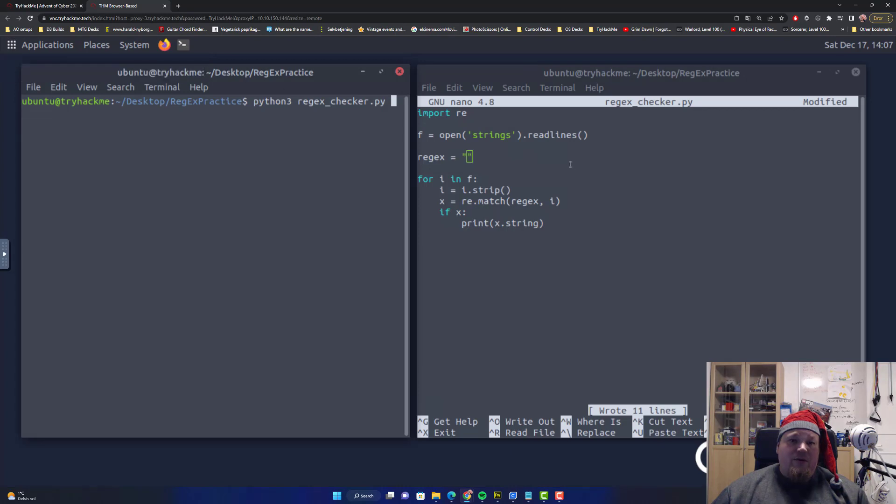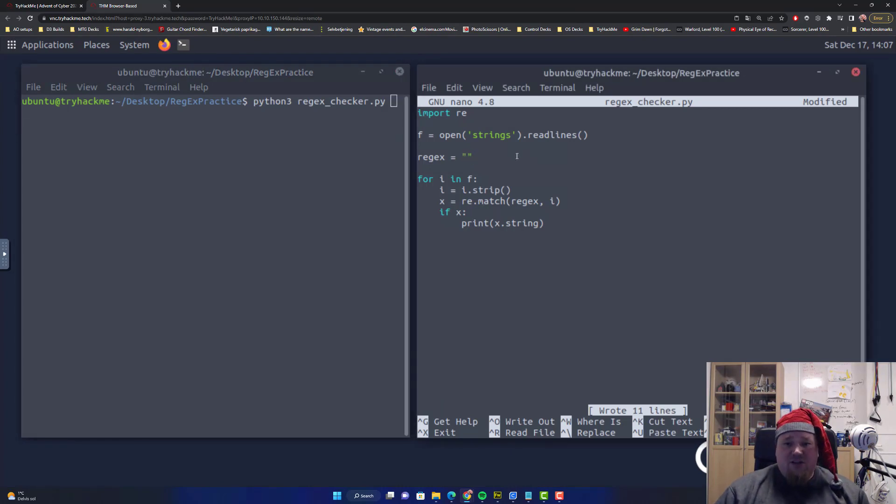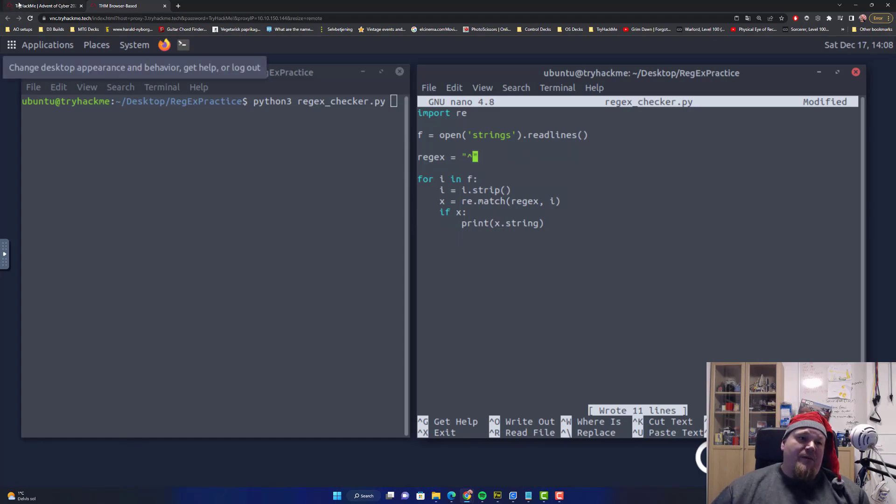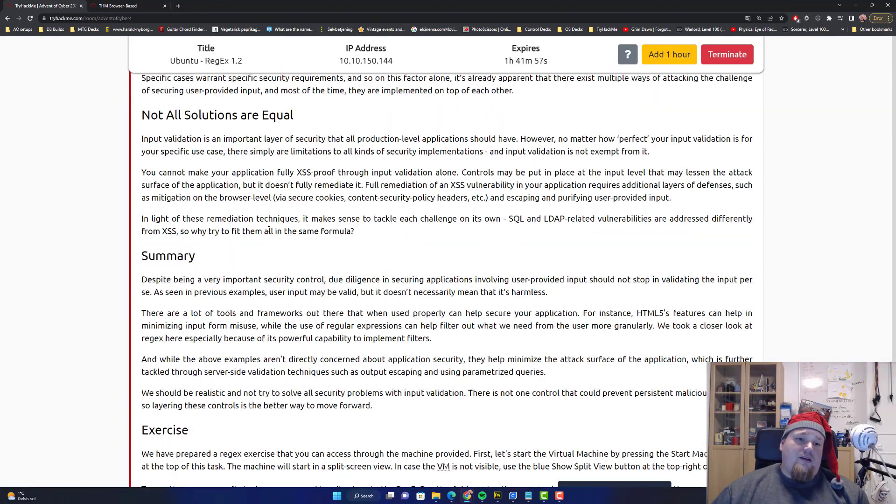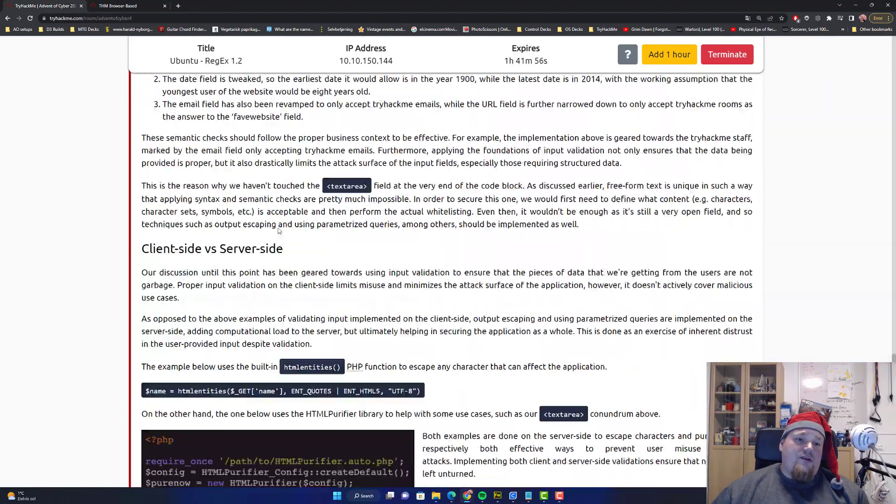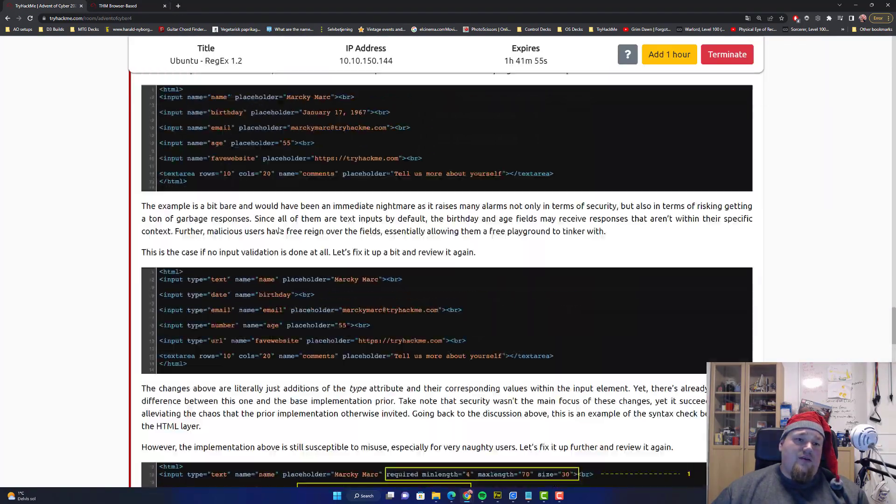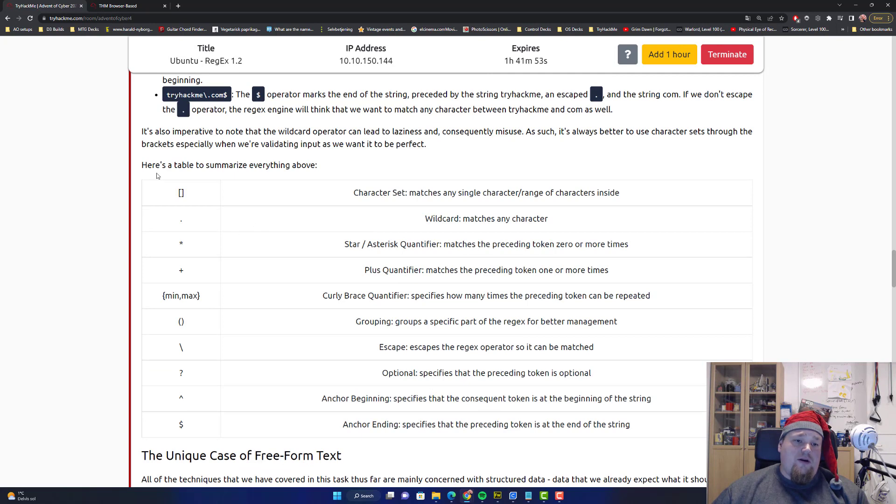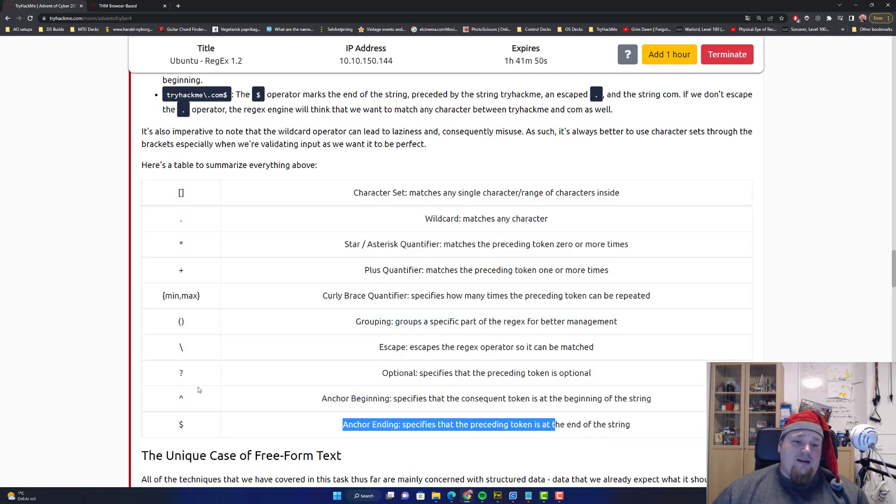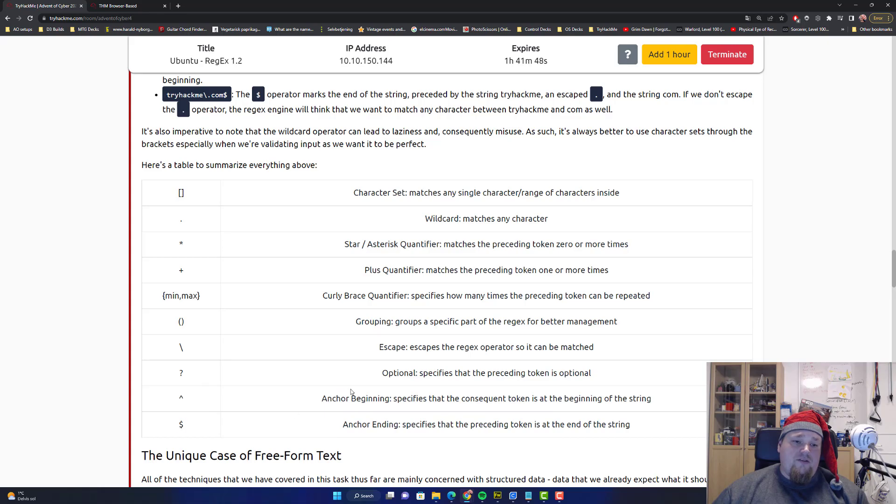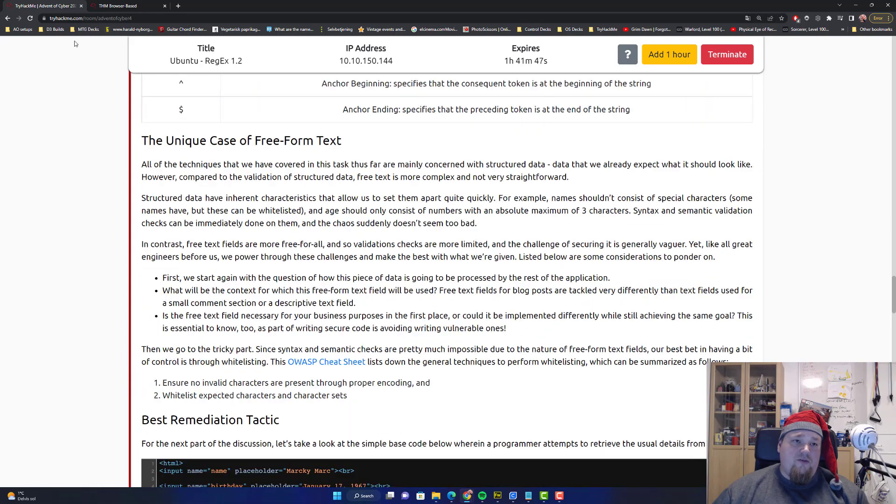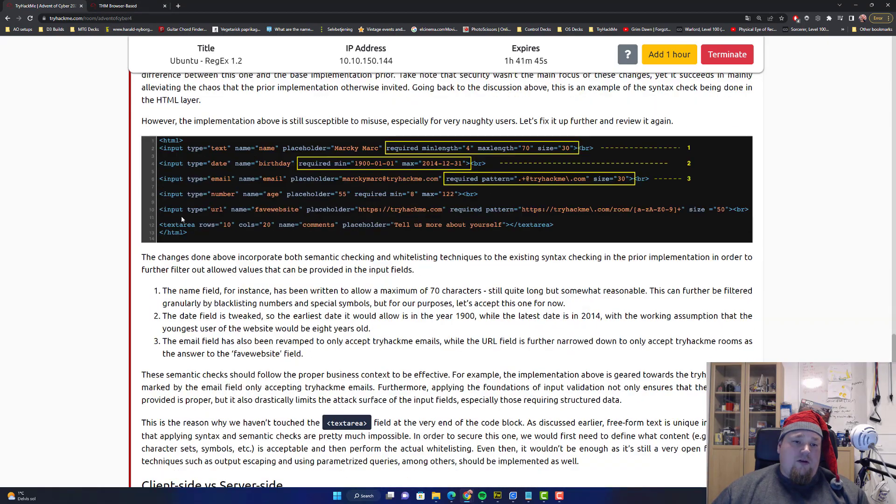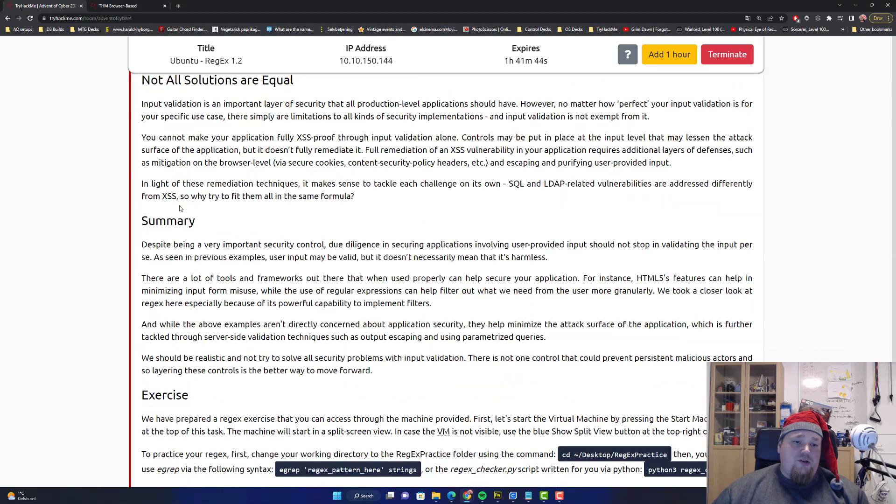So that shouldn't be too difficult. The idea is that we say we start with, and you should really read this table right here, at the beginning, at the end, that's the two most important characters. Pay attention to those.